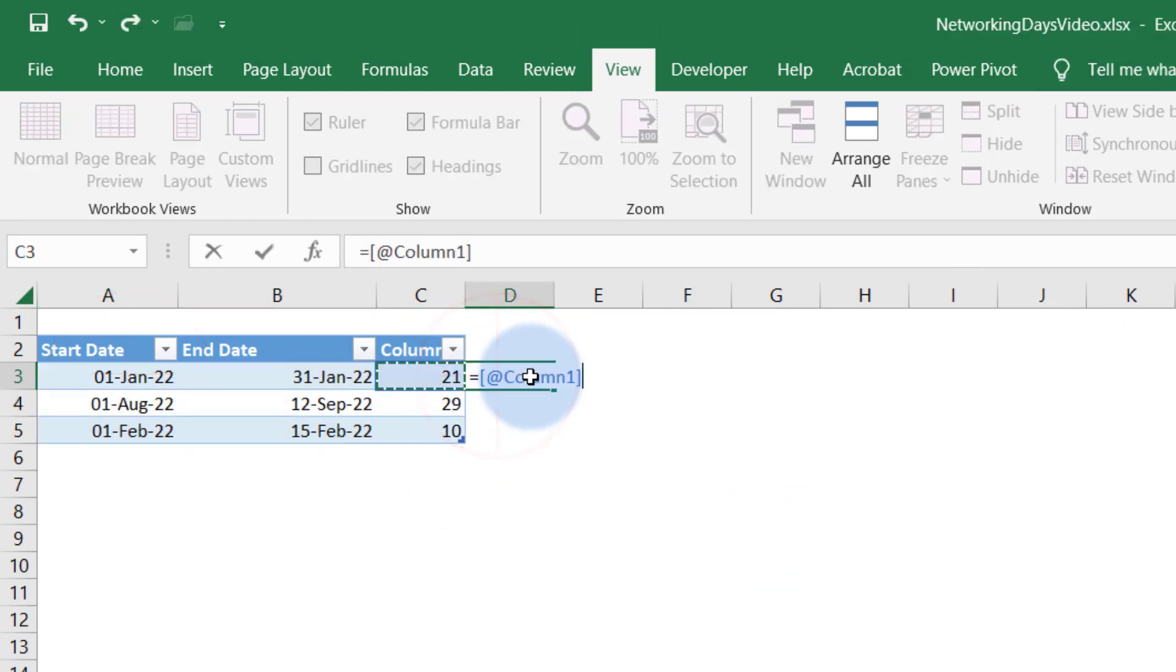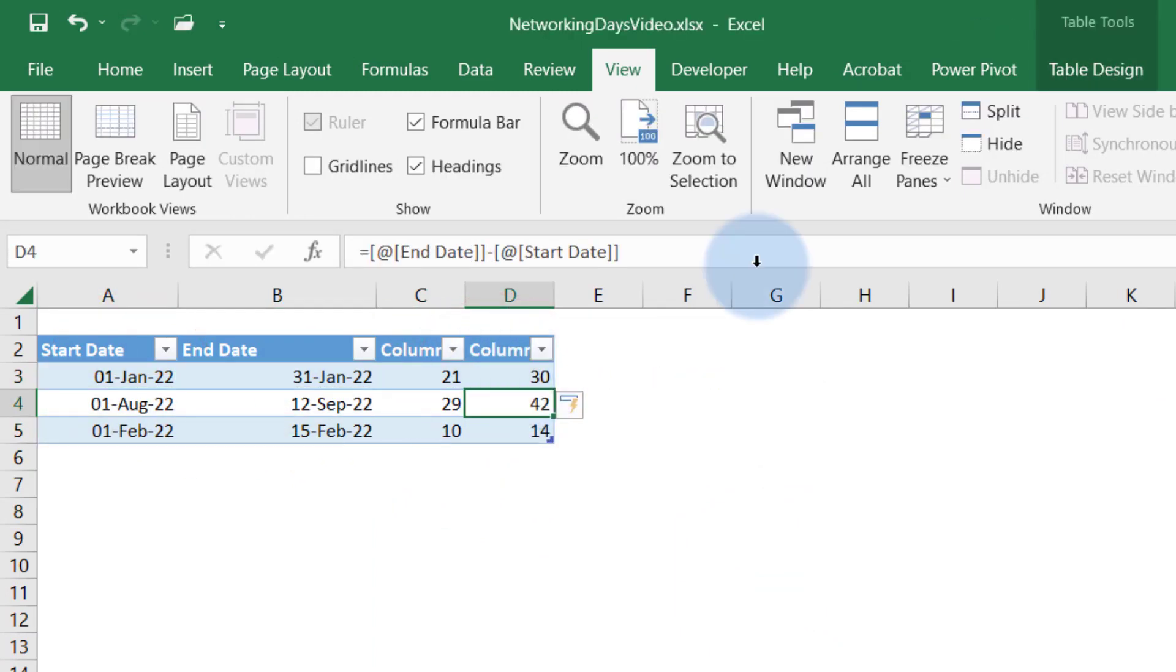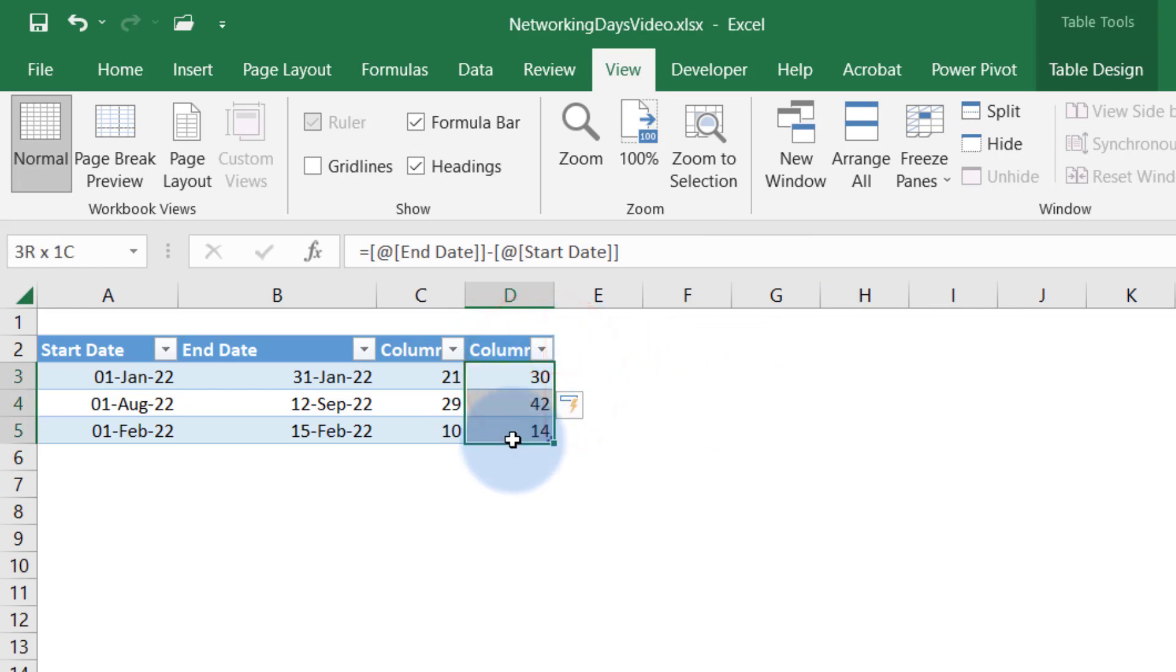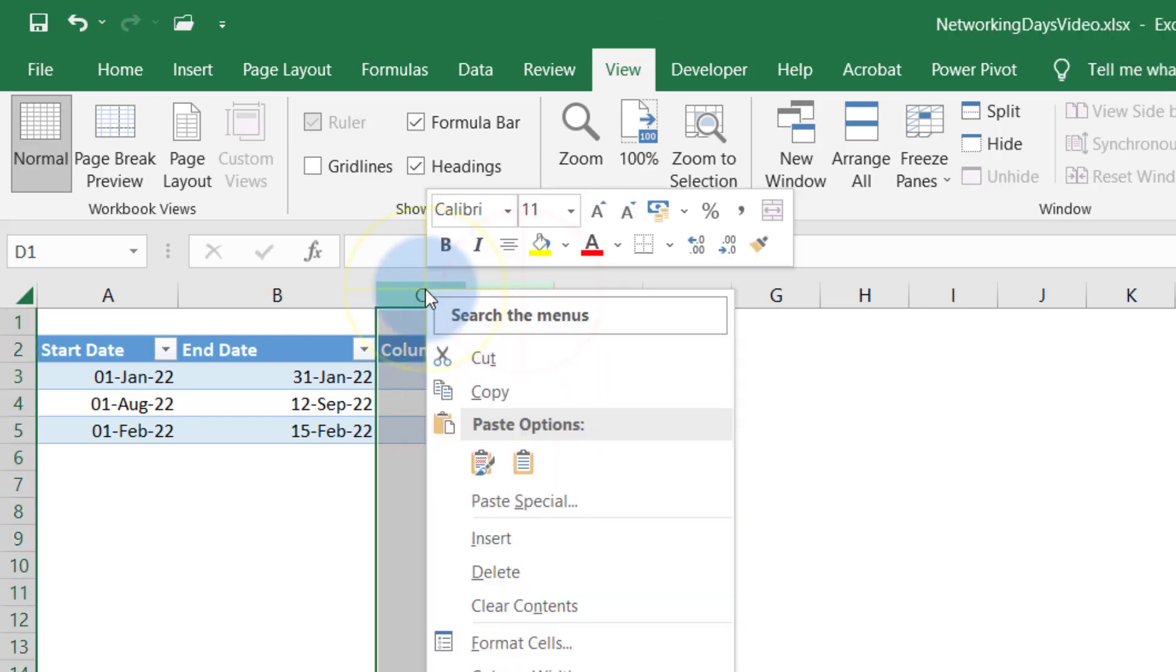But if you normally look at that less that, that's 30 days if you exclude, you know, if you don't consider public holidays or any weekdays.